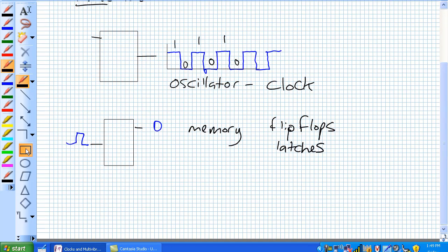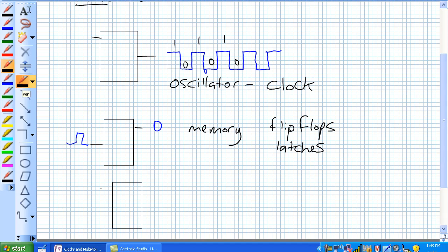So monostable, there's one stable condition. You've got an input and an output. Let's say our one stable condition is a zero, and you apply some pulse to it.